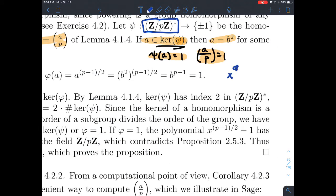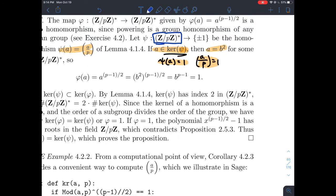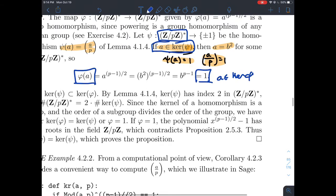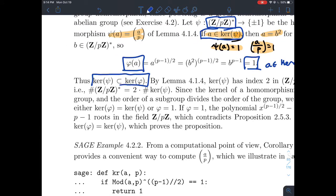So we've made a connection: if A is in the kernel of psi, then phi of A also gives 1 — meaning A is also in the kernel of phi. This is a subset proof. When we start in the kernel of psi, we end up in the kernel of phi. That justifies that the kernel of psi is a subset of the kernel of phi.